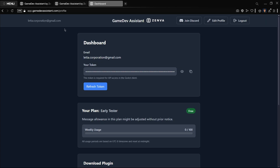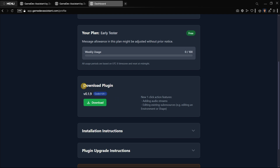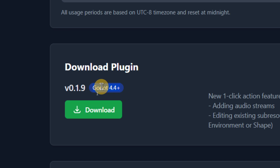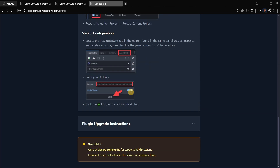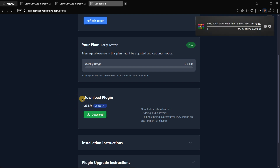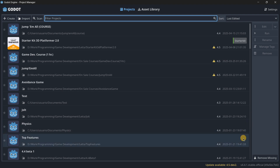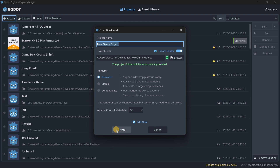Once you have the verification code, you'll have access to your dashboard. Scroll down to find the button to download the plugin. Note that you need to use a specific version of Godot — in this case Godot 4.4 or higher. There are installation instructions that are easy to follow, which is what we're going to be covering. I'll make sure I have version 4.4.1, and then create a new project.